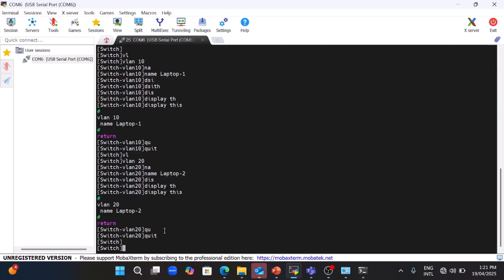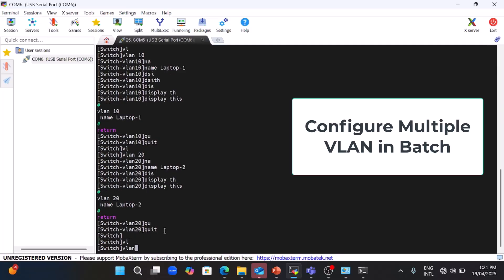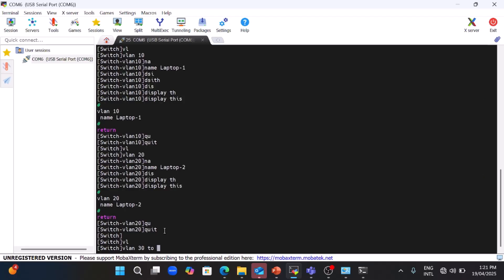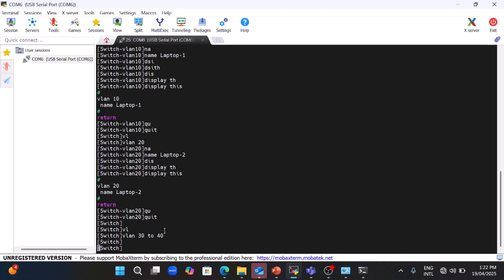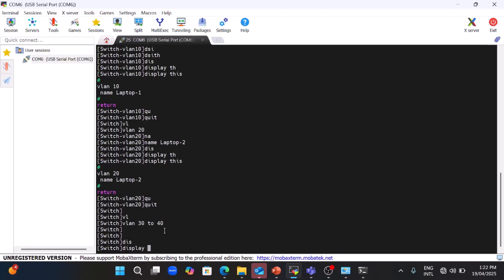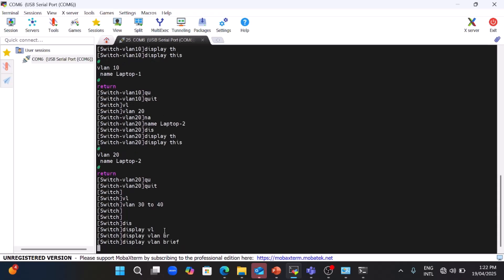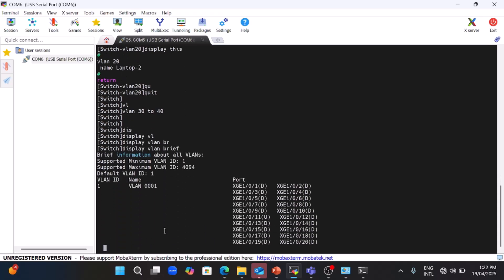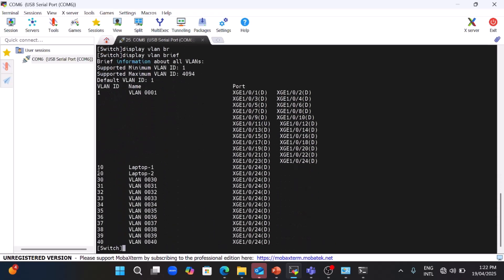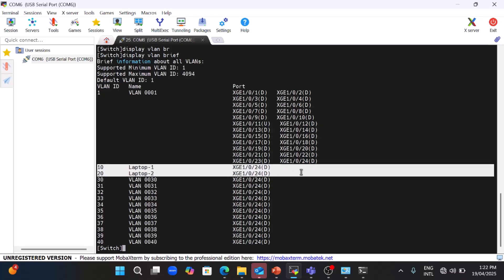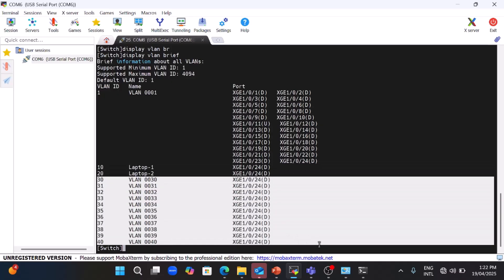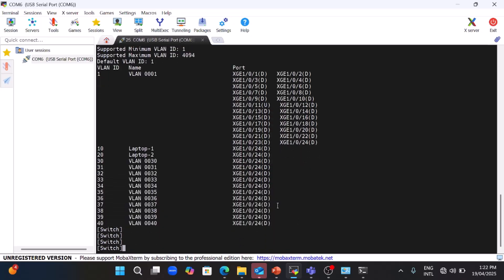Now I will show you how to configure multiple VLANs in batches: 'vlan 30 to 40'. From 30 to 40, all VLANs have been configured. You can verify by running 'display vlan brief'. The first two VLANs were configured for the laptops; the rest from 30 to 40 are just for testing how to configure multiple VLANs in batch.